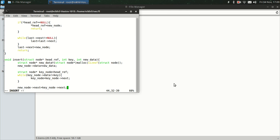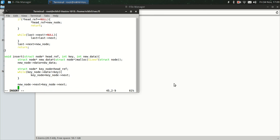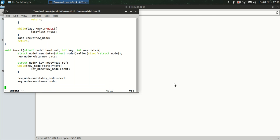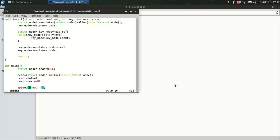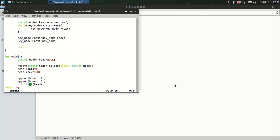And next node for 2 will be the new node which is 5. And key_node next is equal to new_node. So our function is complete. Next, insert_node head, the value is 5 after 2.